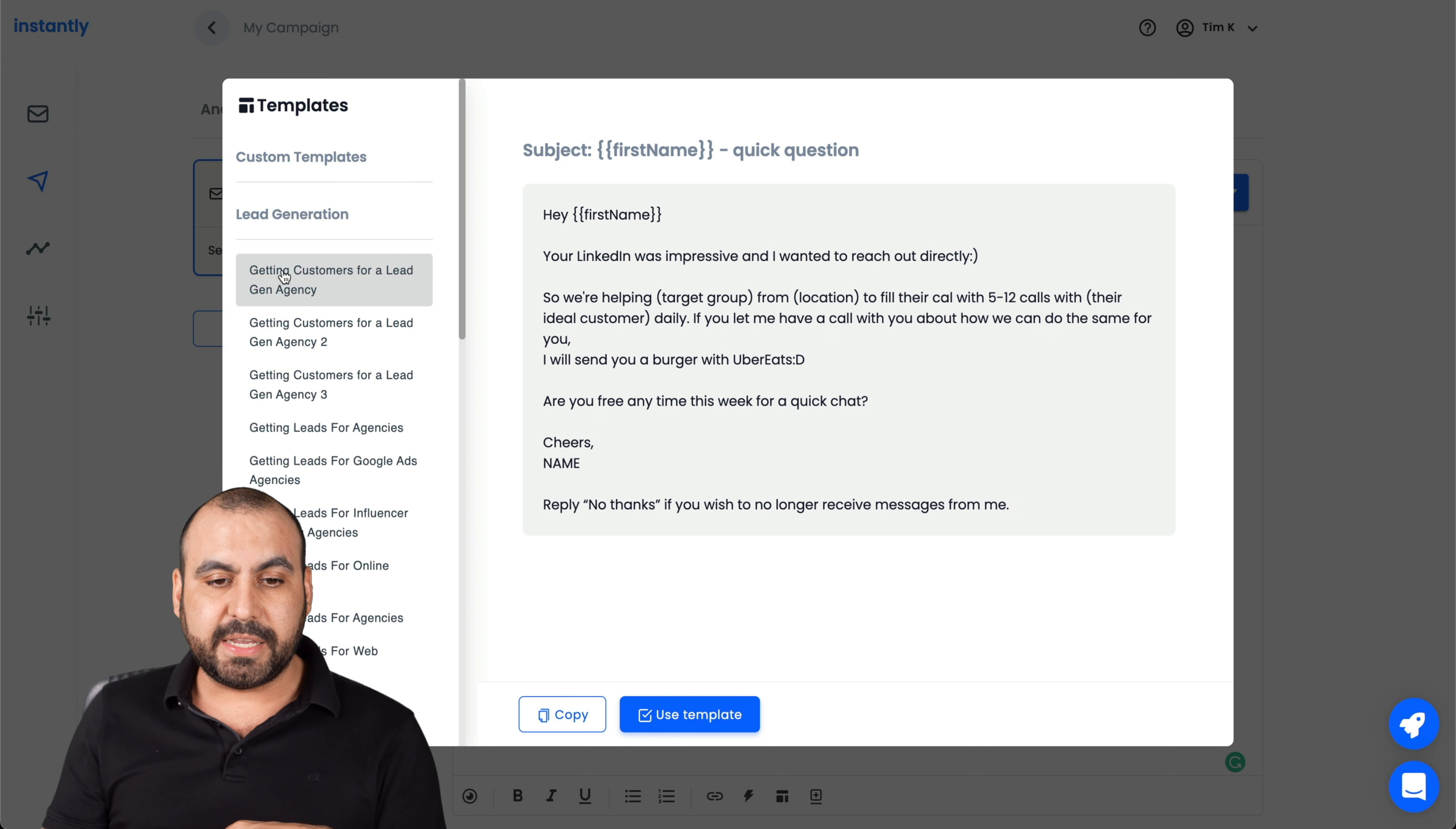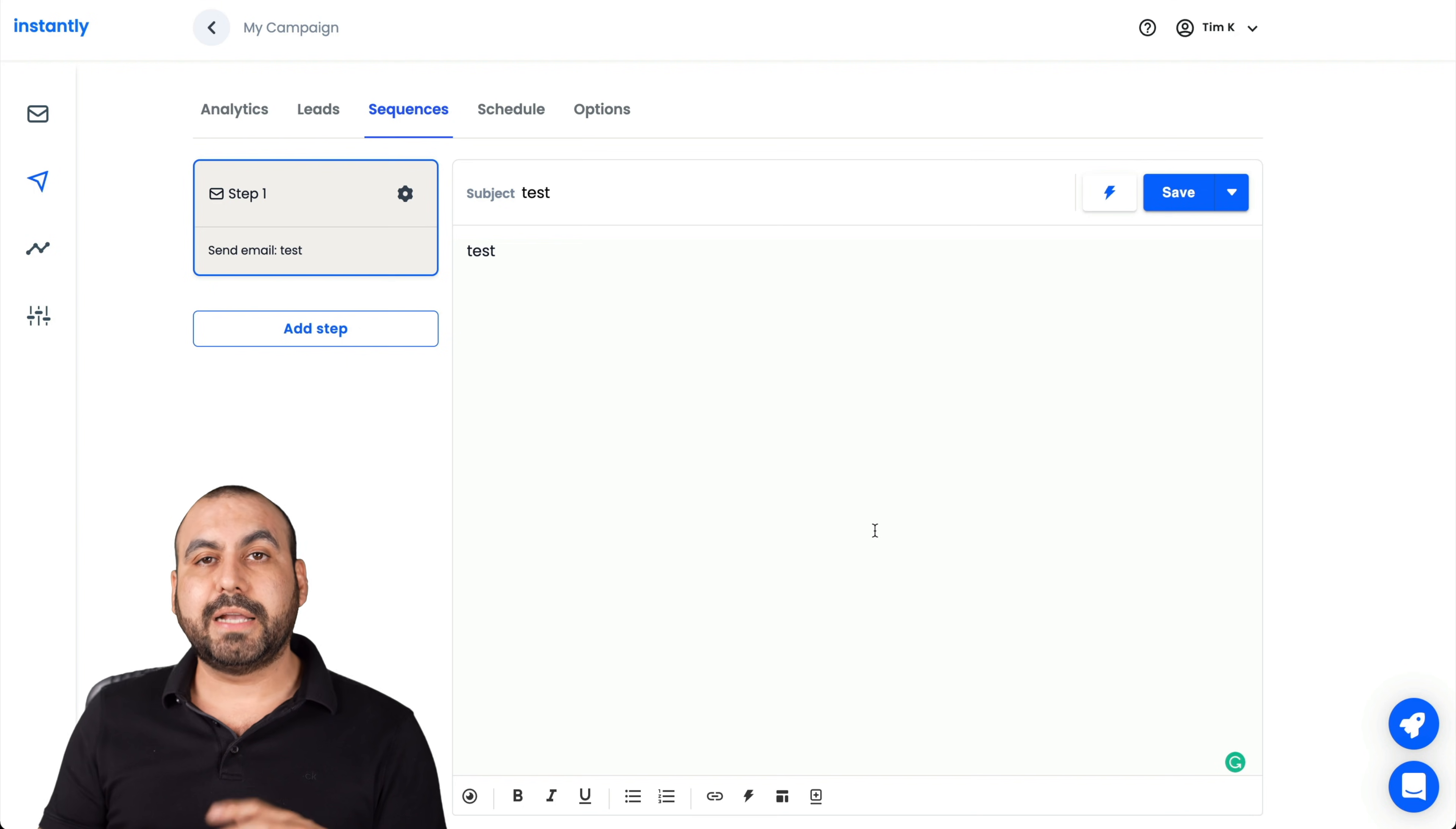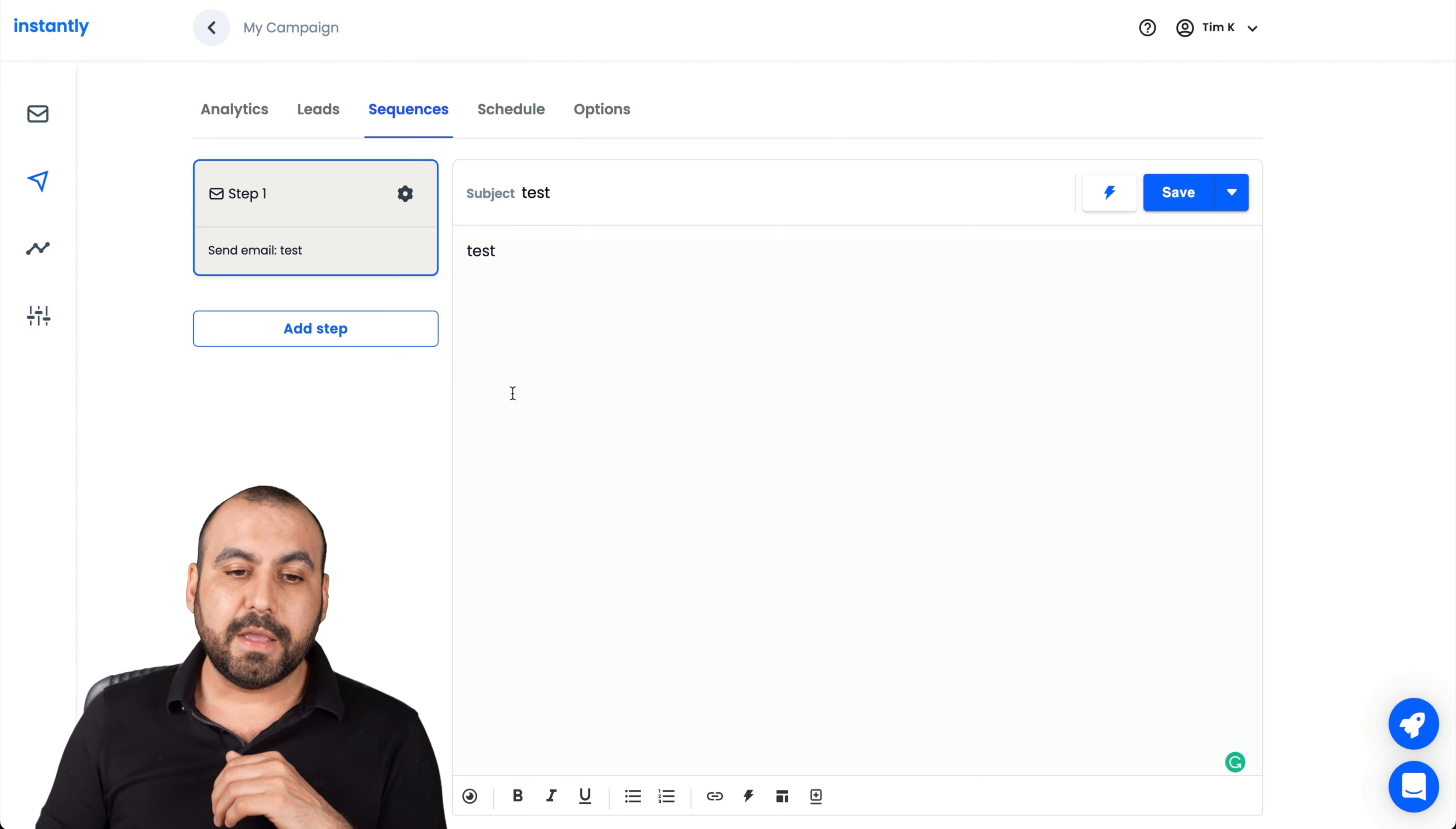It's these kind of templates, getting customers for a lead gen agency. There's a couple of them here. So that's nice that they have something. But I would like to see more nice templates with images already built in where we just replace them. It saves a lot of time.